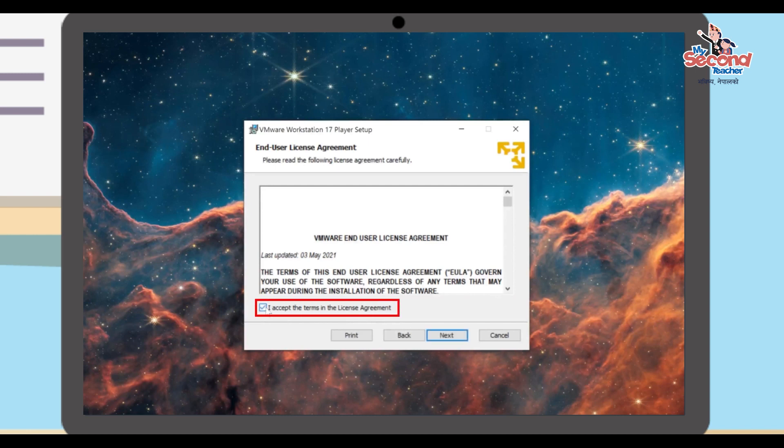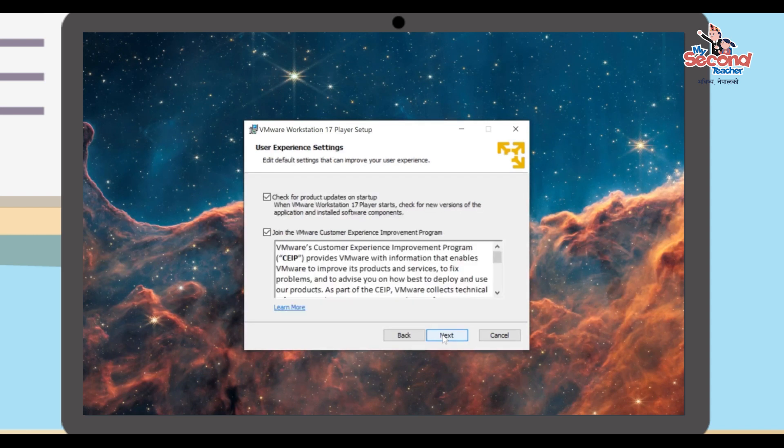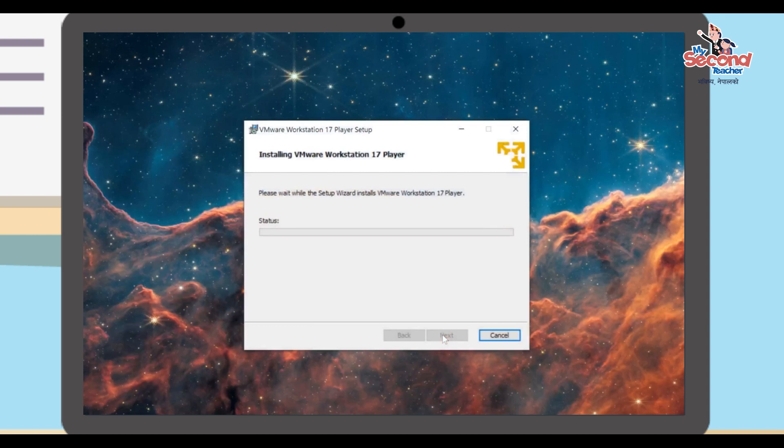Check the box for "I accept the terms in the license agreement," then click the Next button four times. Finally, click the Install button.